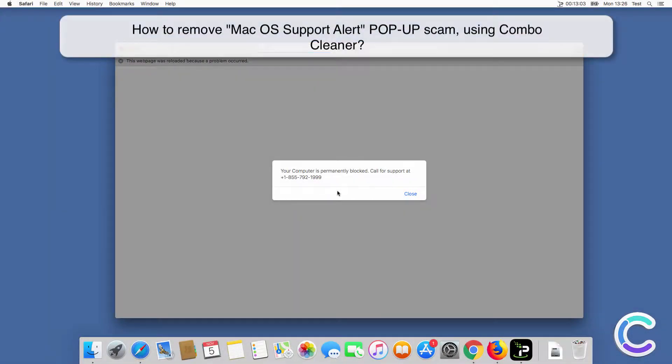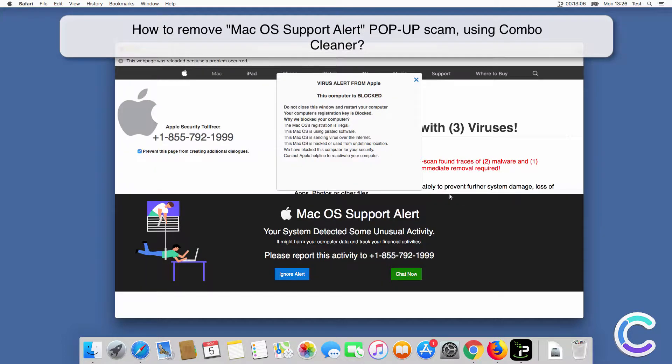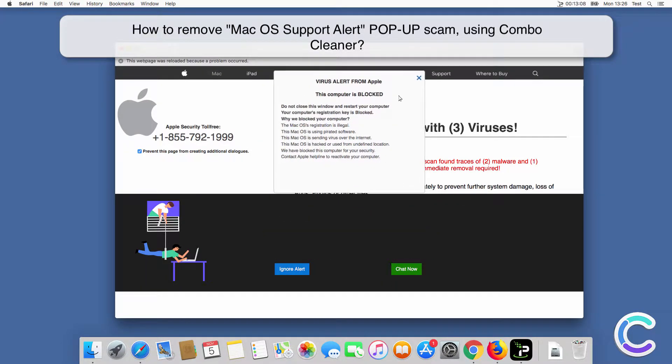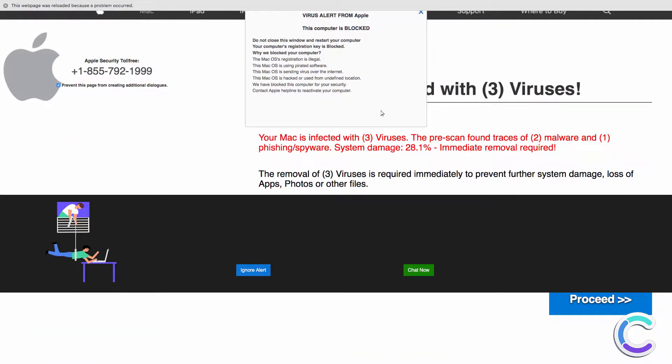In this video we will show you how to remove Mac OS Support Alert pop-up scam using ComboCleaner.